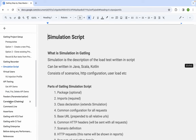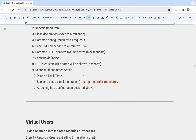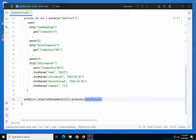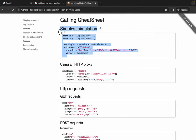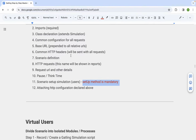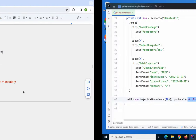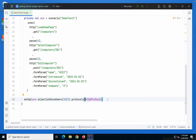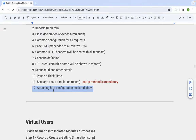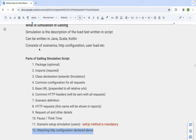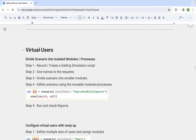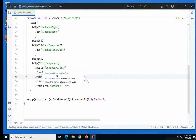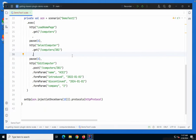I will also keep a link to this cheat sheet in the notes so you can refer to it. We attach the protocol in the setup method as we have seen. Now let us move to virtual users and learn how to set up virtual users, define users, and the different strategies of injecting virtual users. Let us create a very simple Gatling simulation.